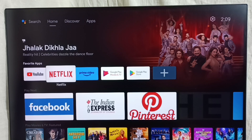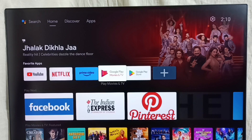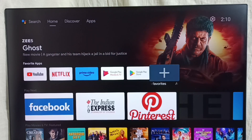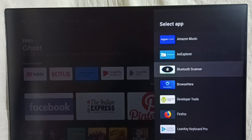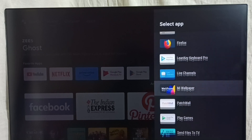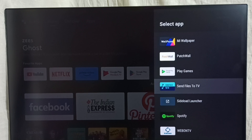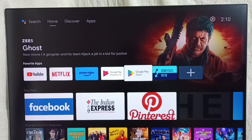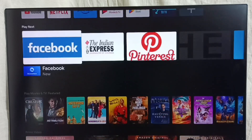This way we can move apps in the favorite section. If you want to add more apps to this section, we can select the plus icon, then from the list we can add a new app. Let me add the Send Files to TV app. Now we can see that app icon in the list — this way we can customize the favorite apps section.